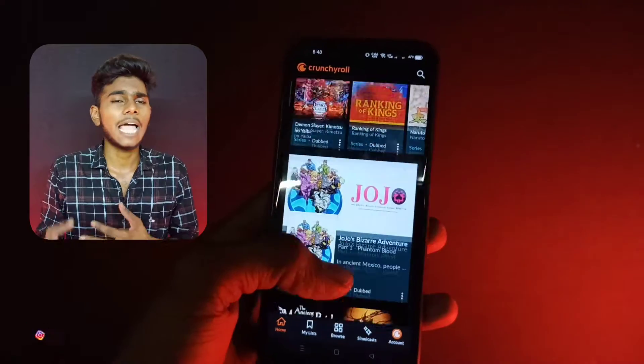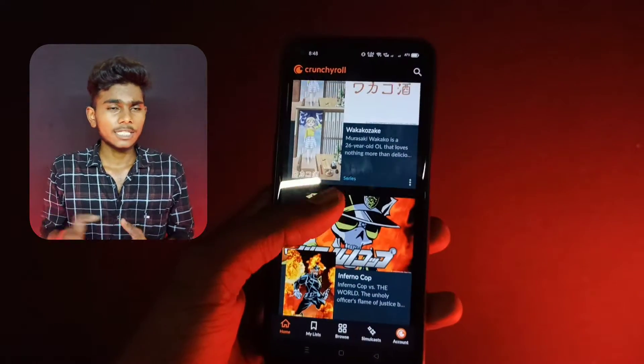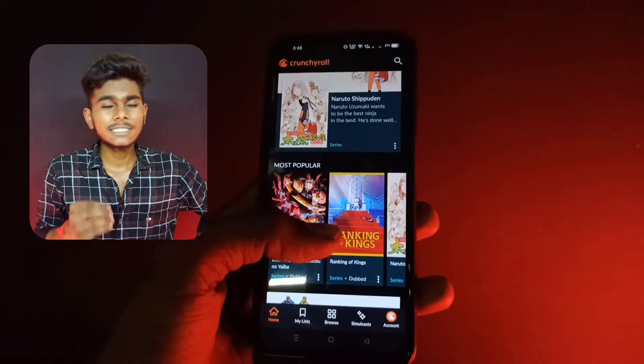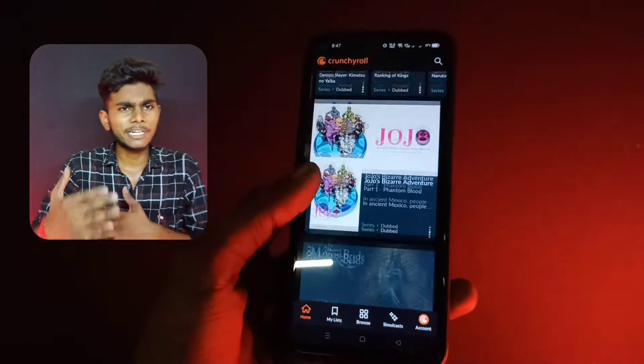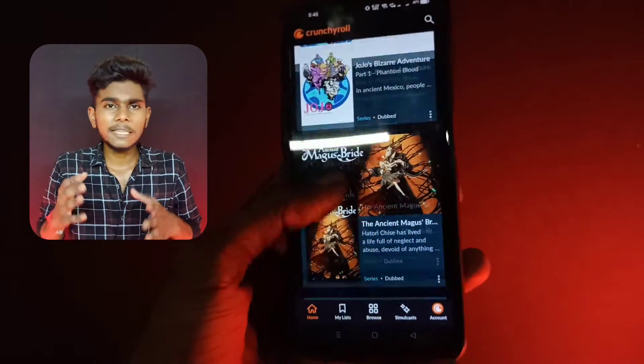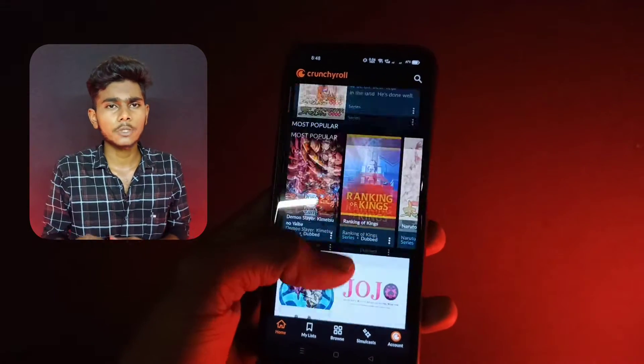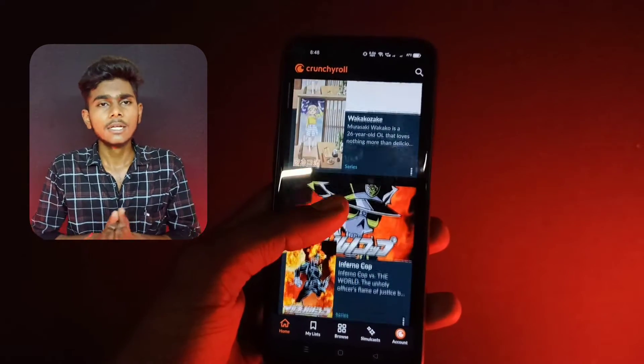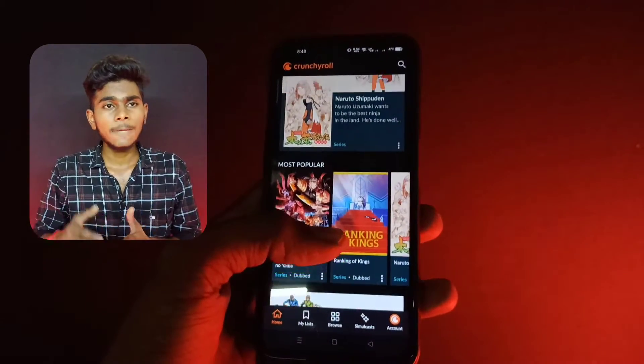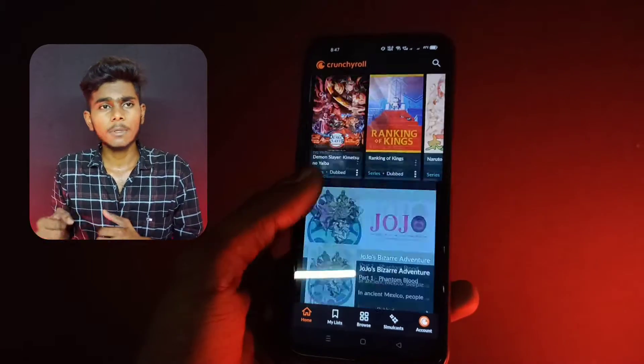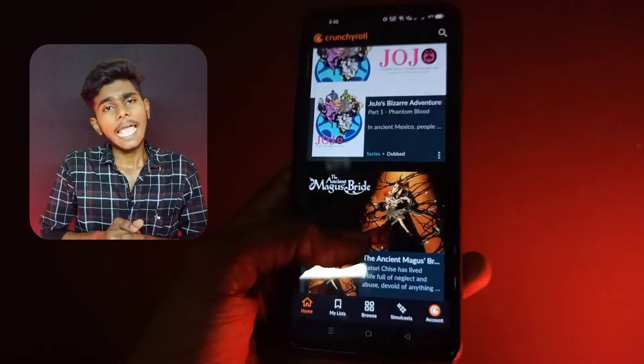If you are using Telegram, you can use small wallpapers. For the Crunchyroll app, you can use it free to watch anime — there are different types of anime. You can use it every time in high quality. This app is a very premium app, so you can use it randomly for anime.